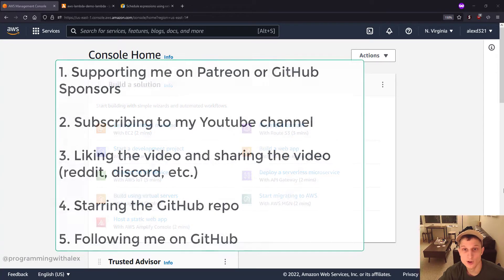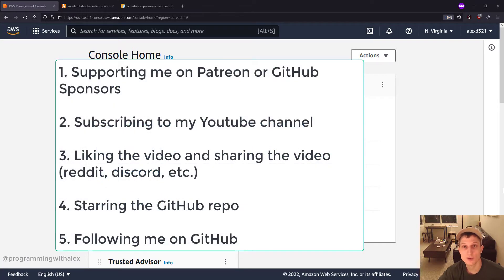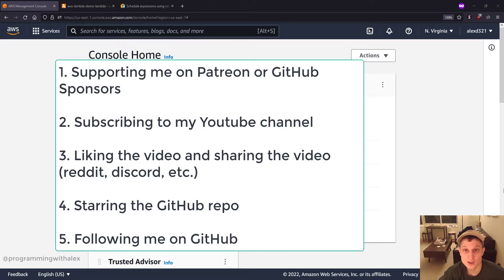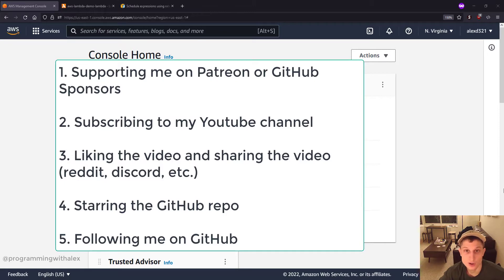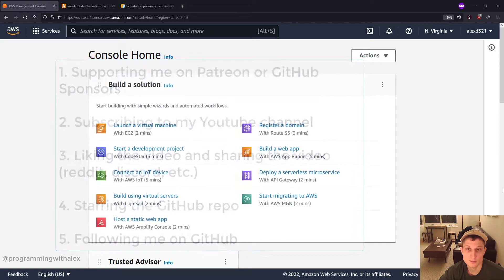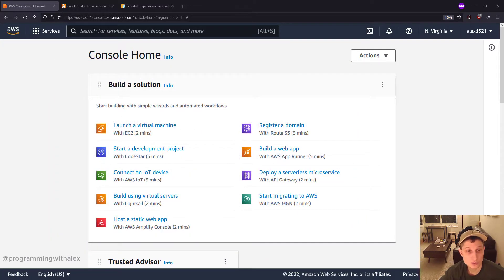Real quick before we get started, you can help me out a lot by doing a few simple things. Sponsor me on either Patreon or GitHub sponsors, subscribing to the channel, liking this video and sharing it on platforms like Reddit, Discord, starring the repo on GitHub, and also following me on GitHub. Any or all of these help me out a lot and I really appreciate it. Alright, so let's get started.